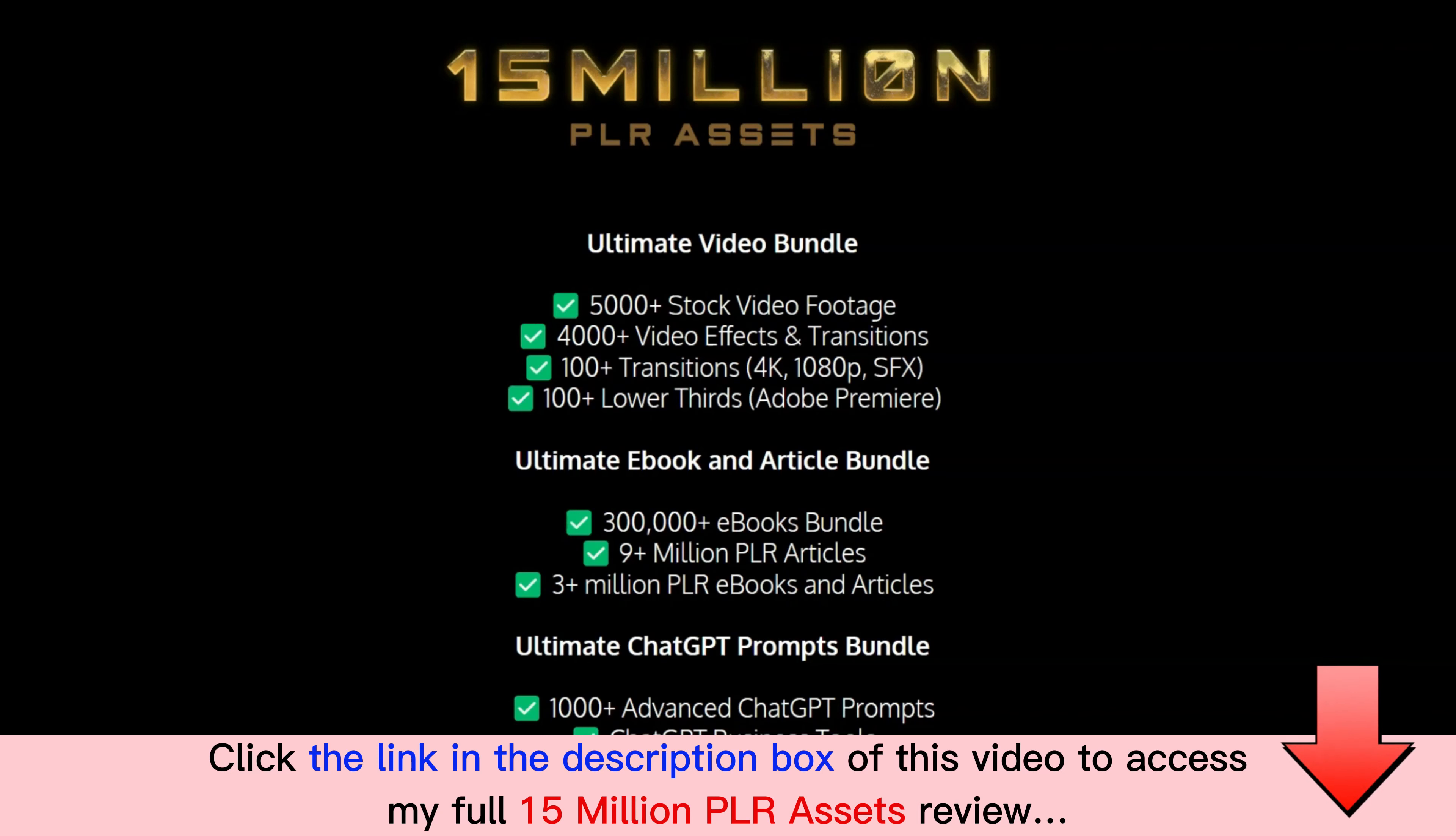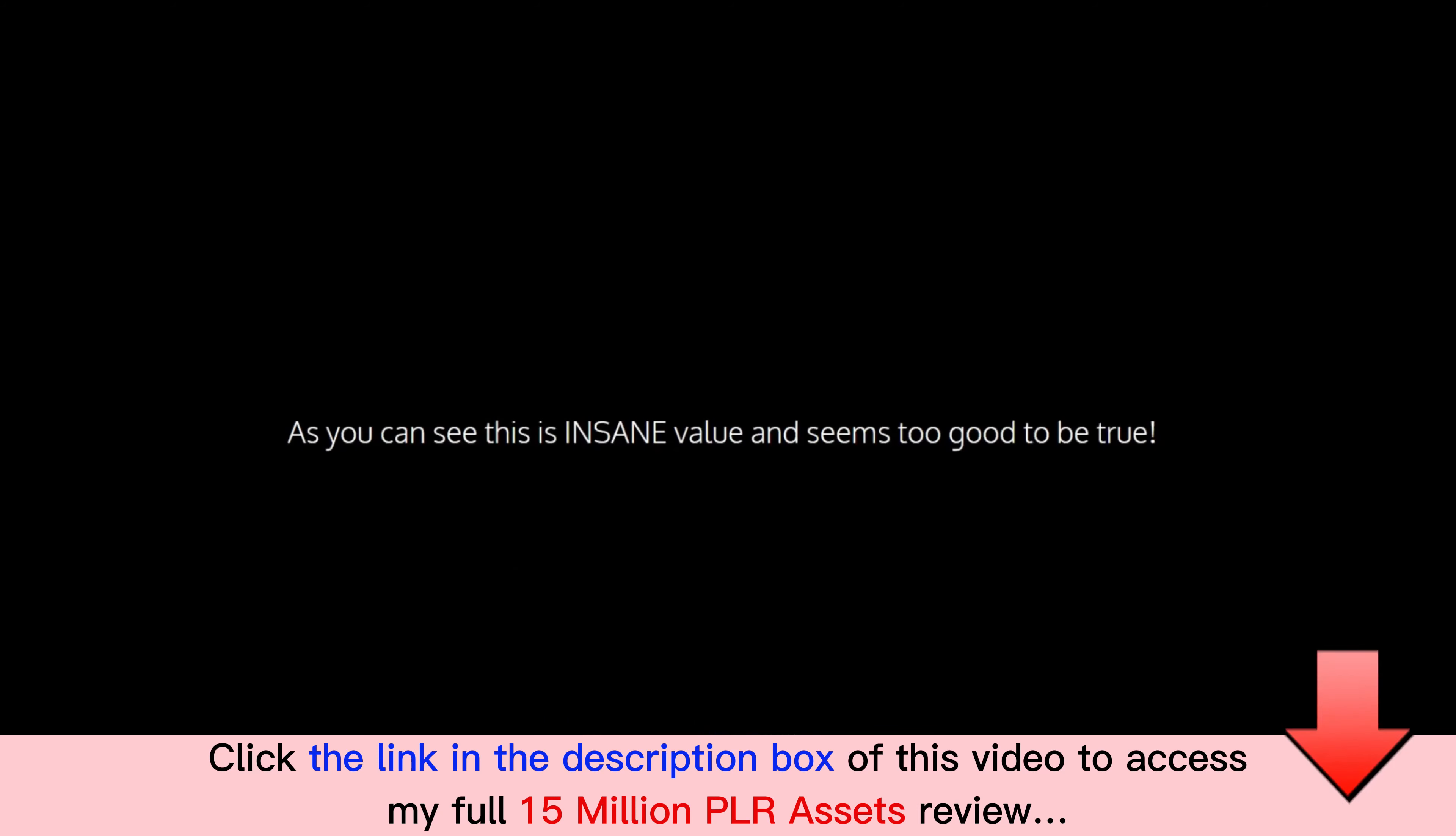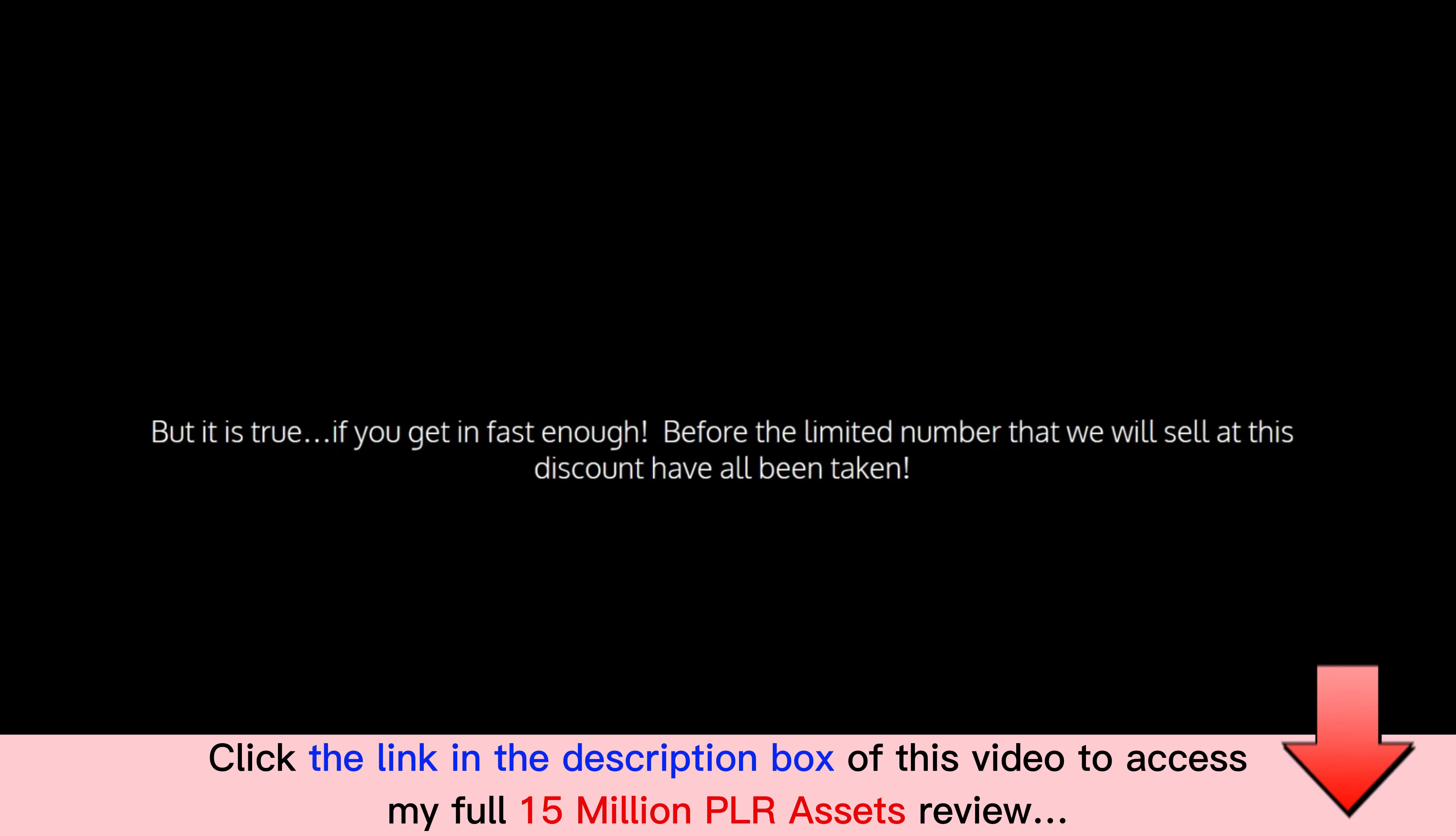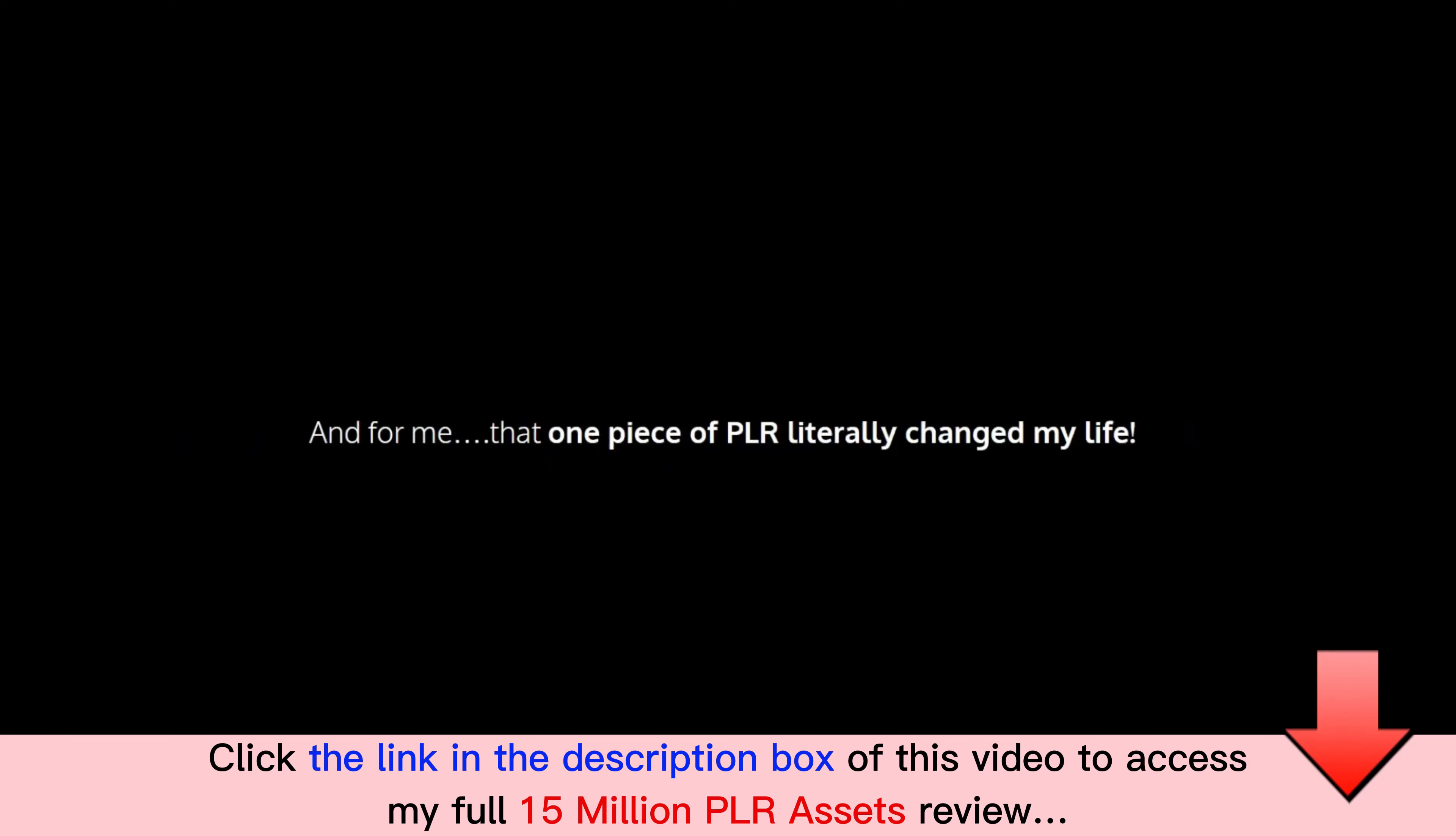And all of these with PLR rights. As you can see, this is insane value and it seems too good to be true, but it is true. Well, if you're getting fast enough before the limited number that we will sell at this discount have all been taken. Now this is the opportunity of a lifetime.